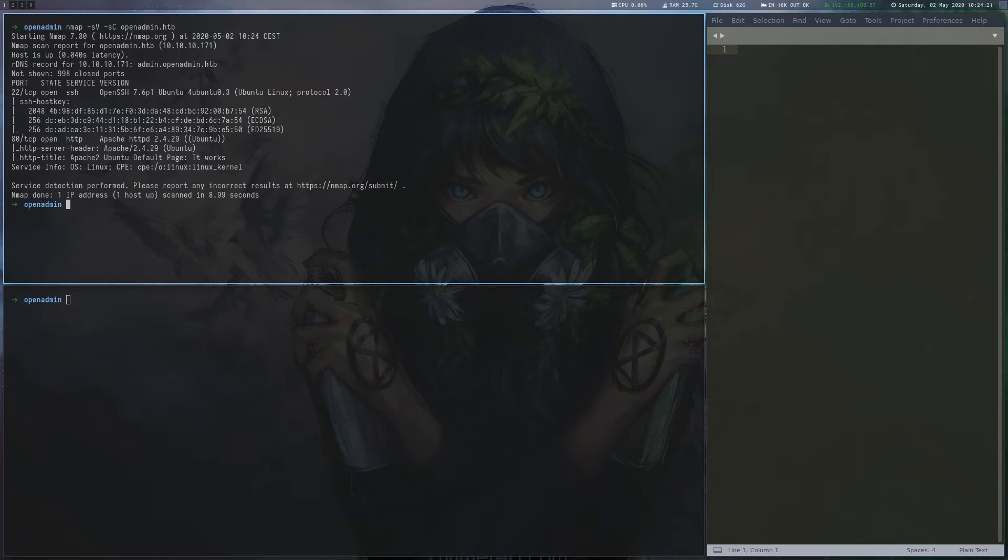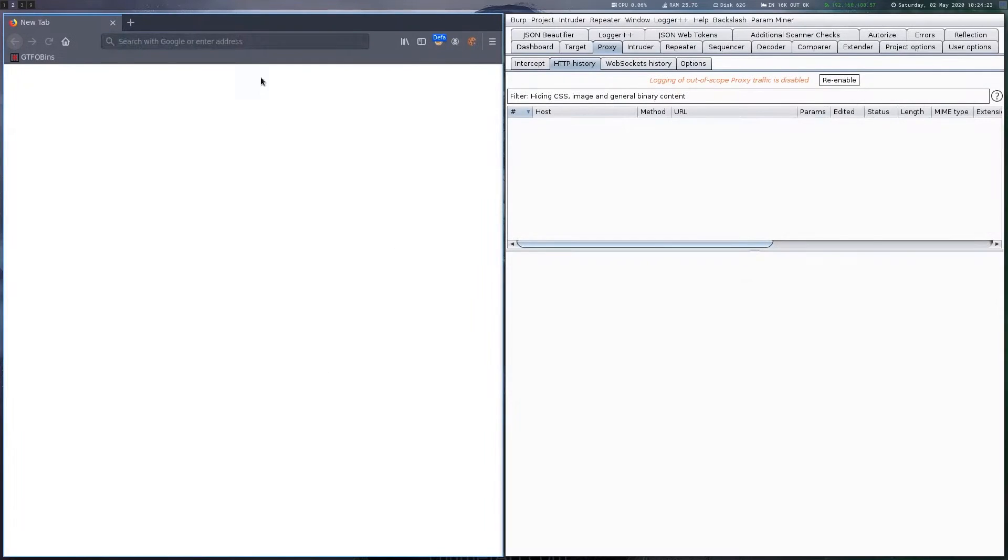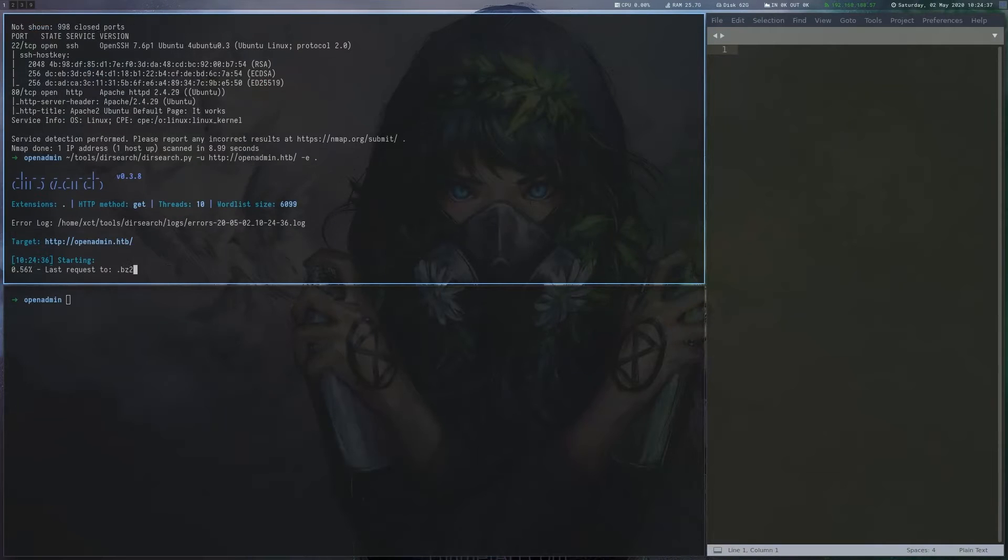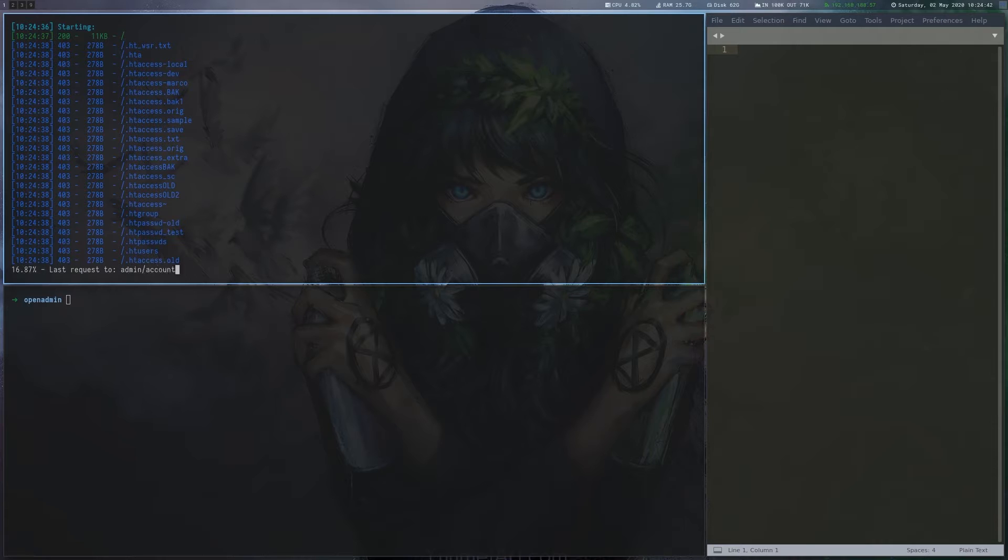After scanning the box, we notice that SSH and Apache are running. When we visit port 80, we only get a default page, so we use DirSearch to look for more content.